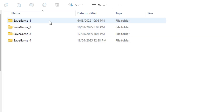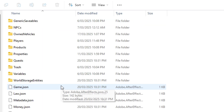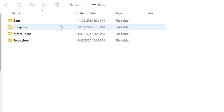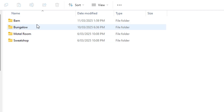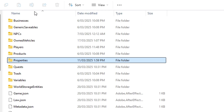Click on game saves and pick the game save you want to upload the properties into — select whichever one you want. Once you're there, click on Properties. This is where you paste the files. You can see we have the barn, bungalow, and the ones already in there. Take the files from the link down below in the description, get the property files, and paste them in here. It's super simple — you just paste it in and you're set.